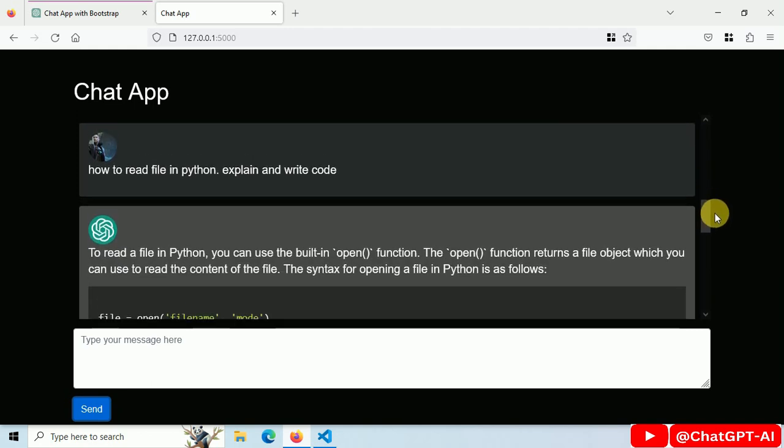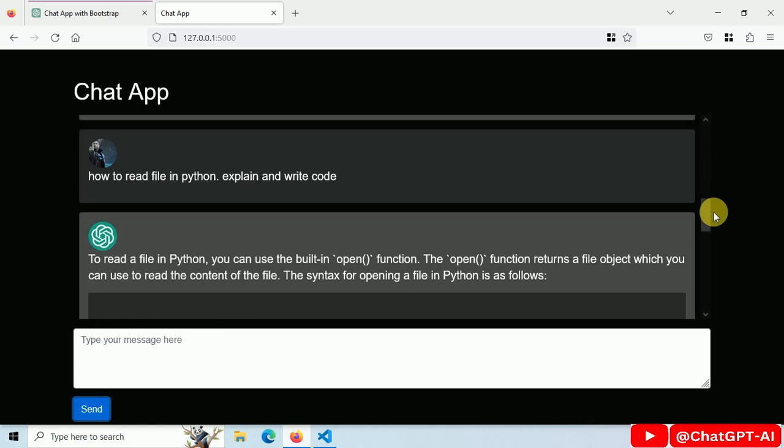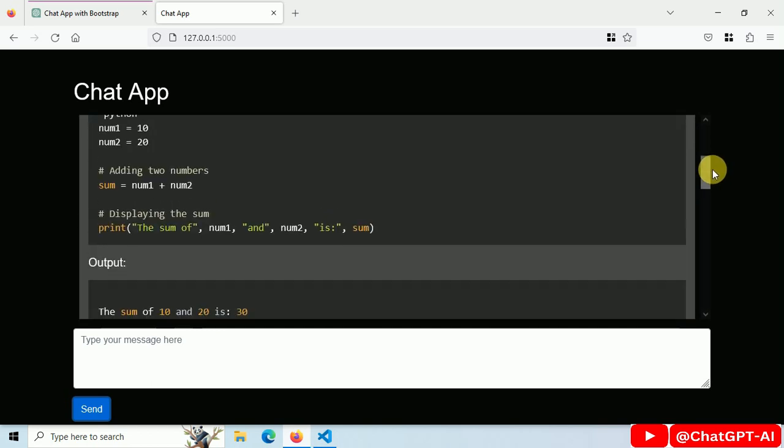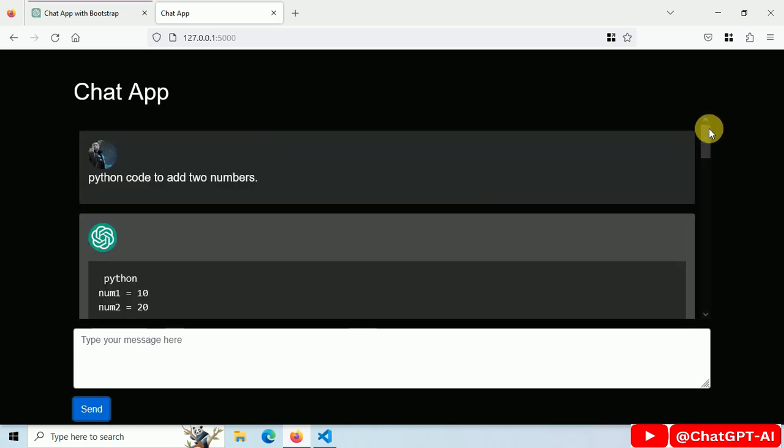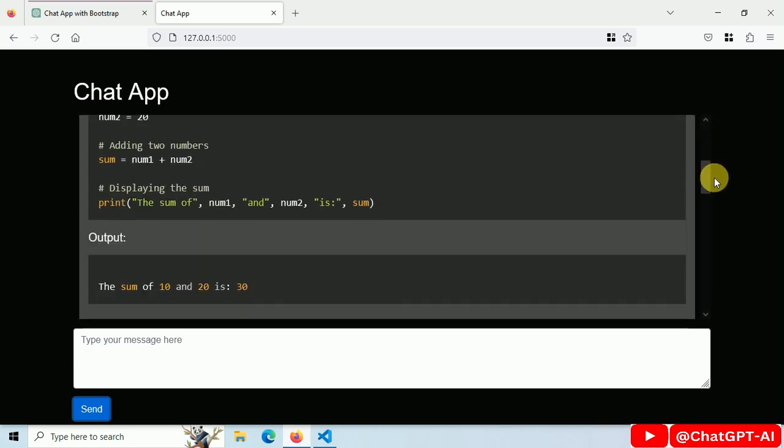This chat app looks like a ChatGPT clone. I built this chat bot using GPT 3.5 Turbo API. So, I'll see you next time.